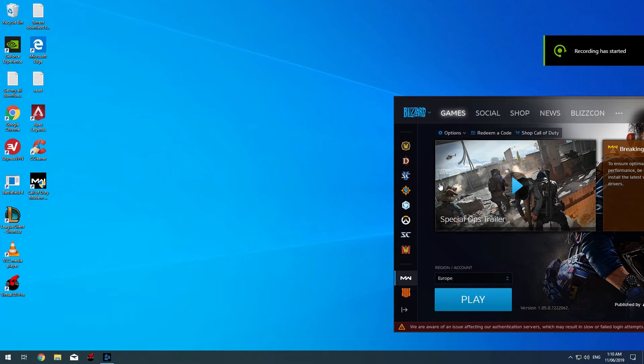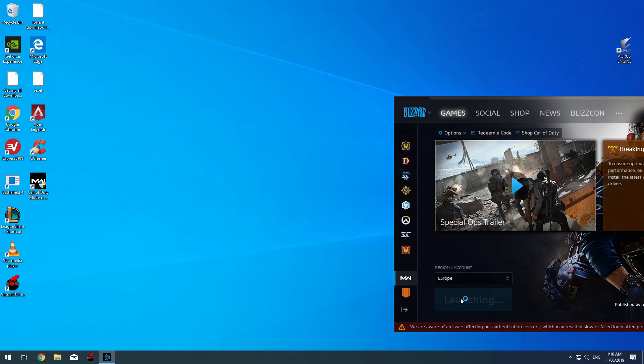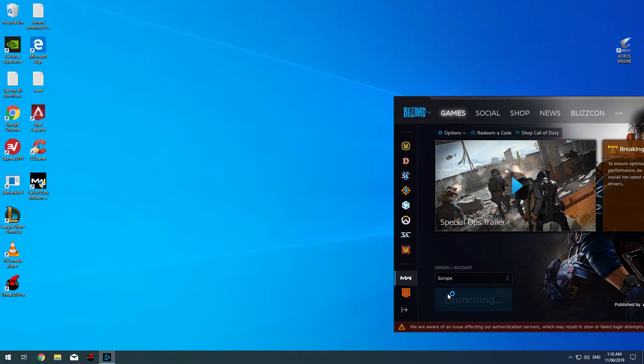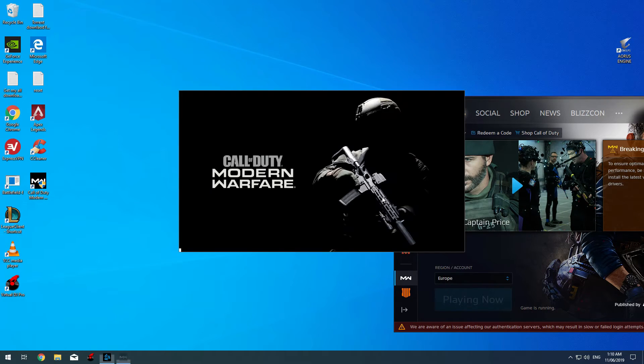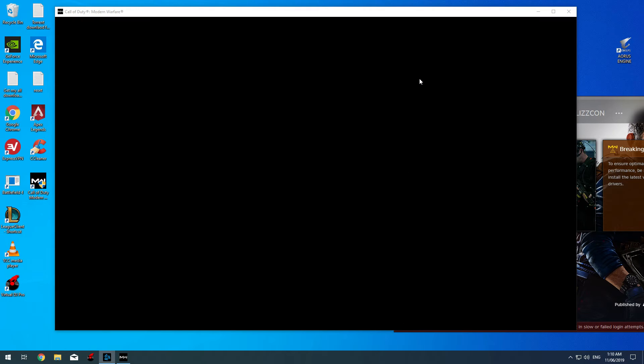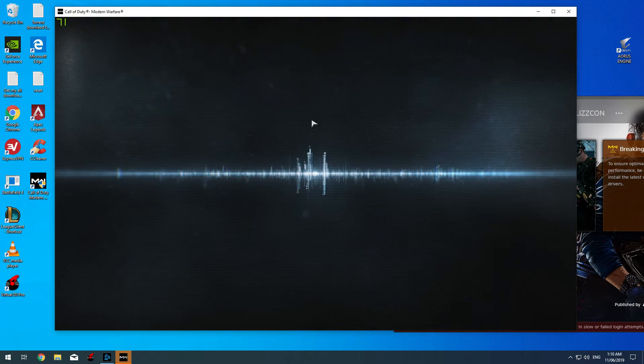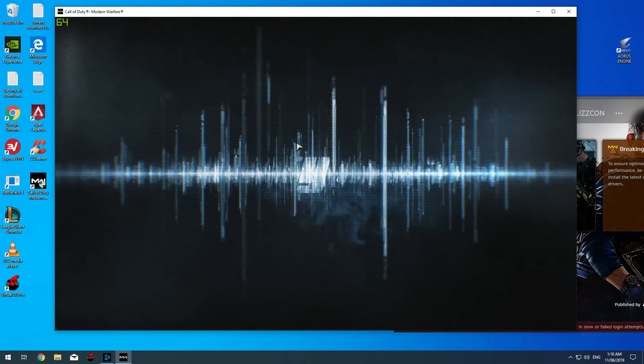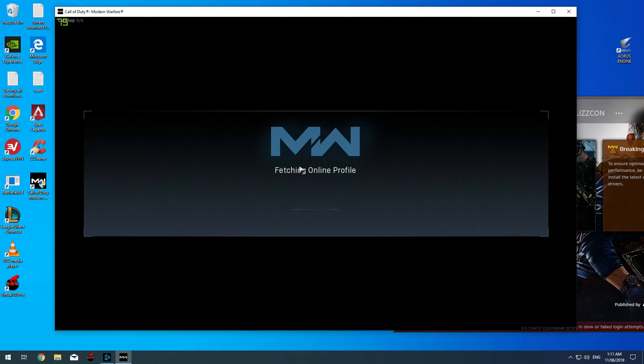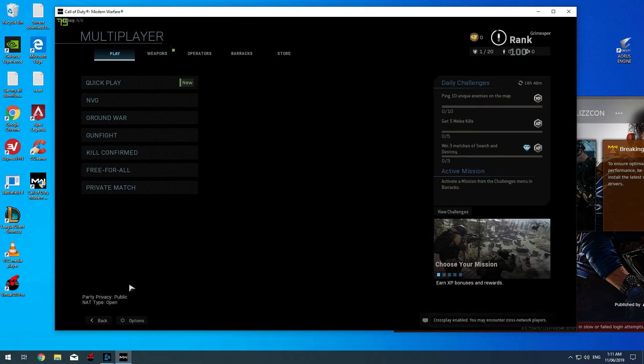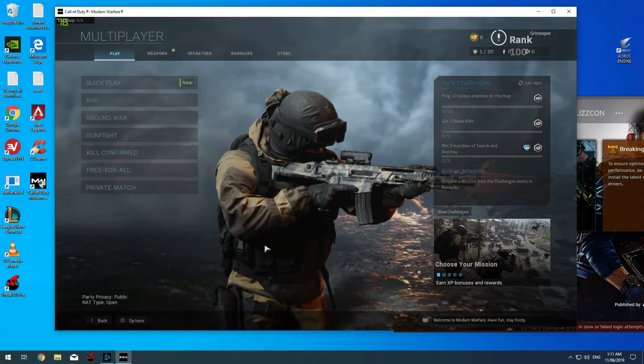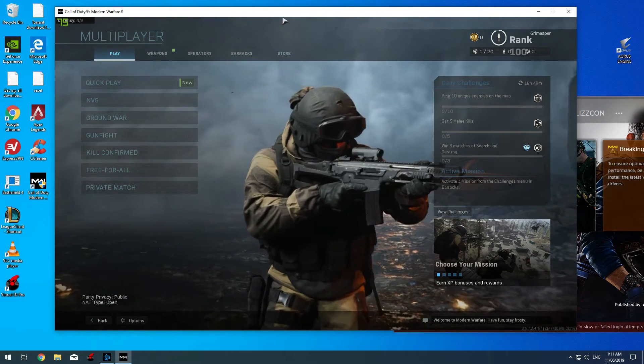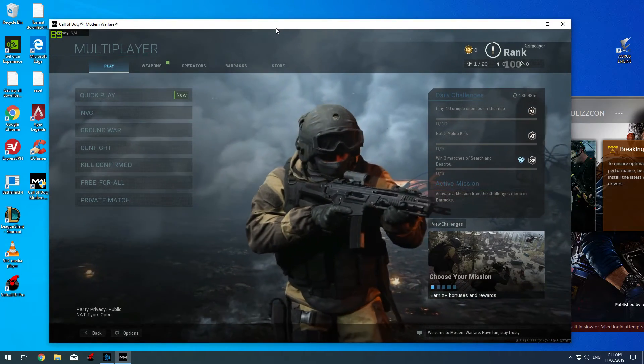Welcome back again guys. Now it's time to try the game and see the NAT type. As you can see, now I have open NAT type. I hope this guide works for you, and if you have any question feel free to ask me down in the comment section.